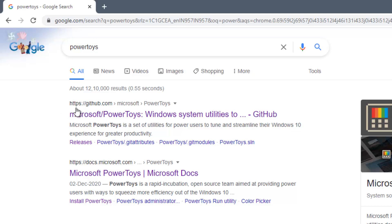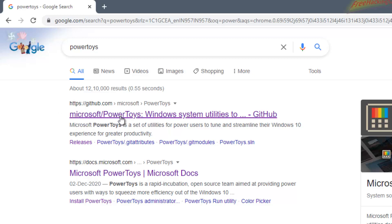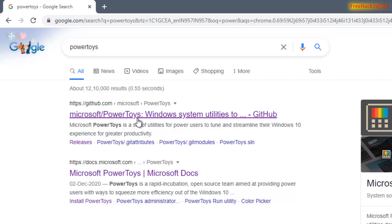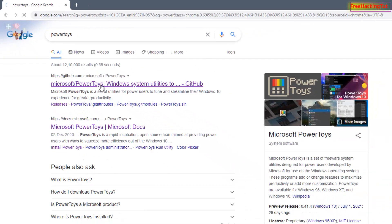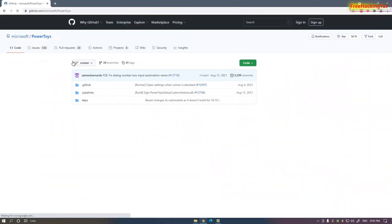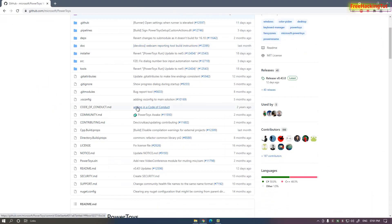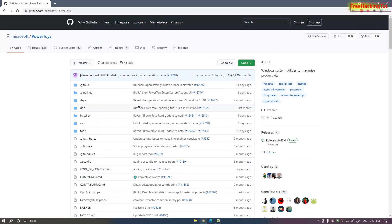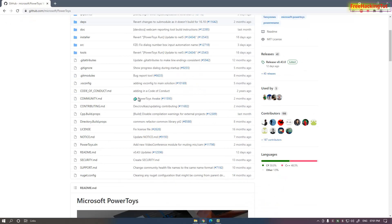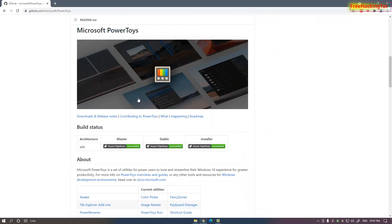Click on the link to open the GitHub webpage. Scroll down when the webpage is loaded and click here on